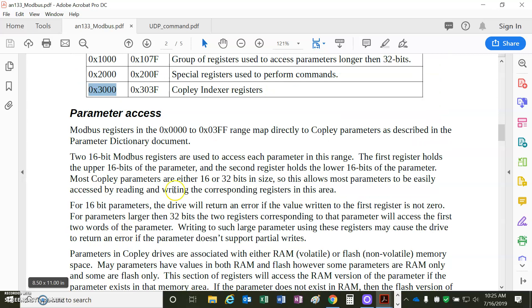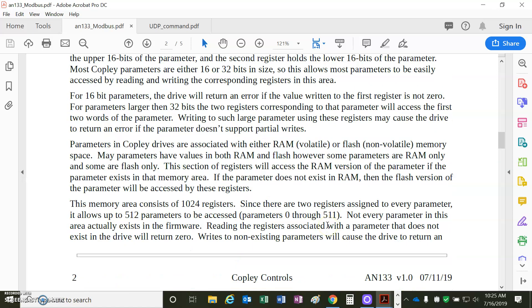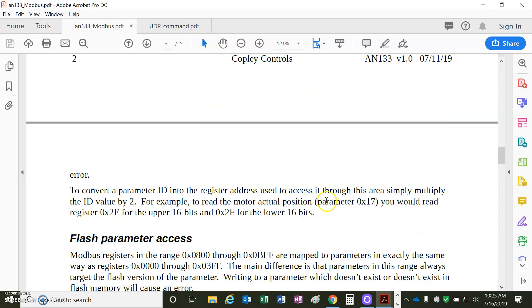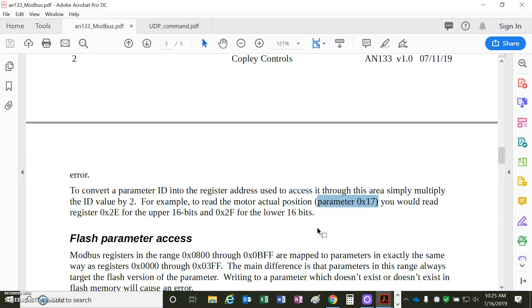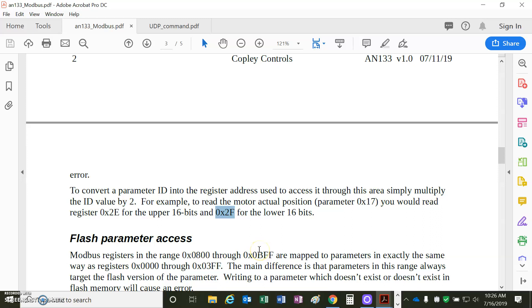Parameter access, it's mapped one-to-one to the parameter dictionary, except for that the parameters in the parameter dictionary, like actual motor position, 0x17, so we take two 16-bits, so to multiply 17 hex by 2, and get hex 2E for the most significant word, and 2F for the less significant word.